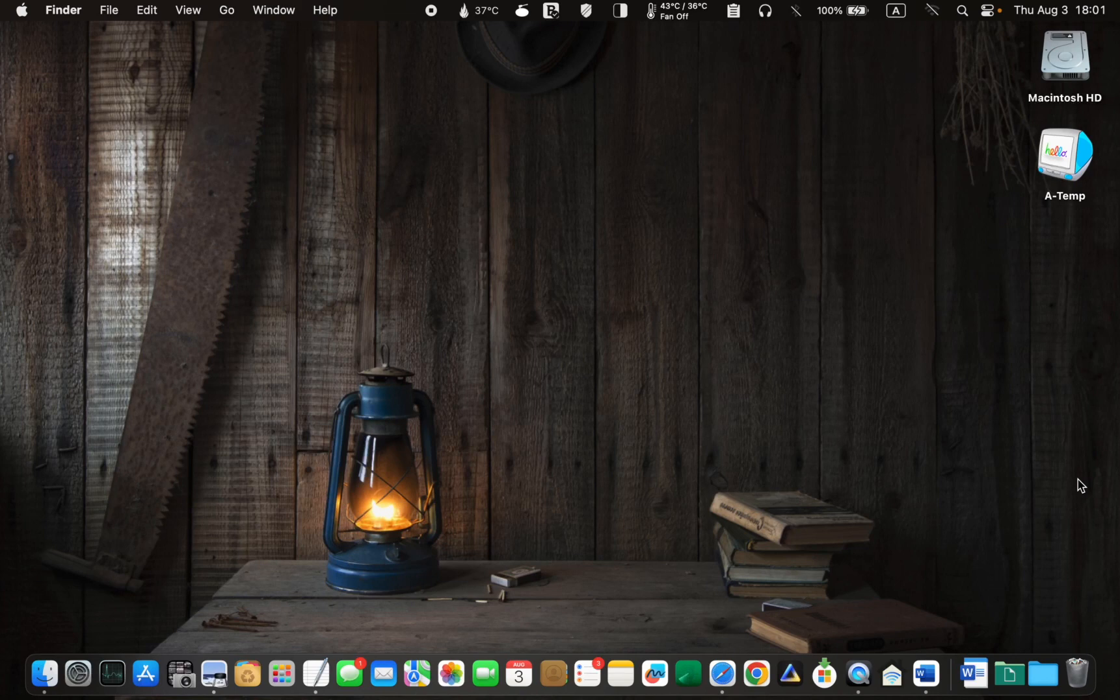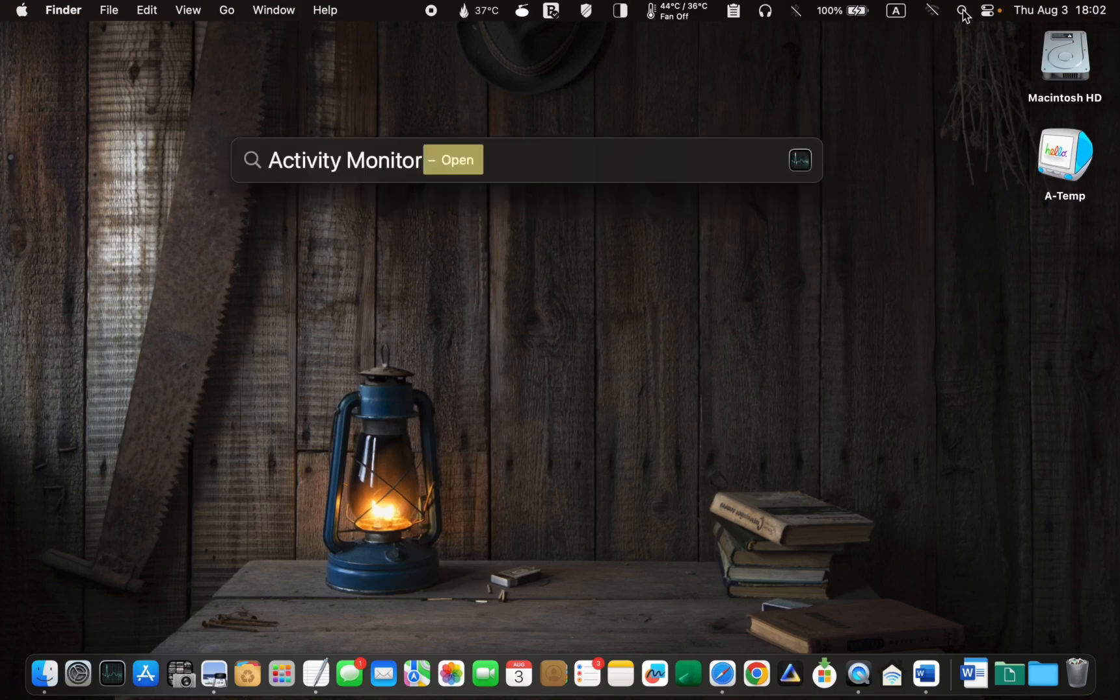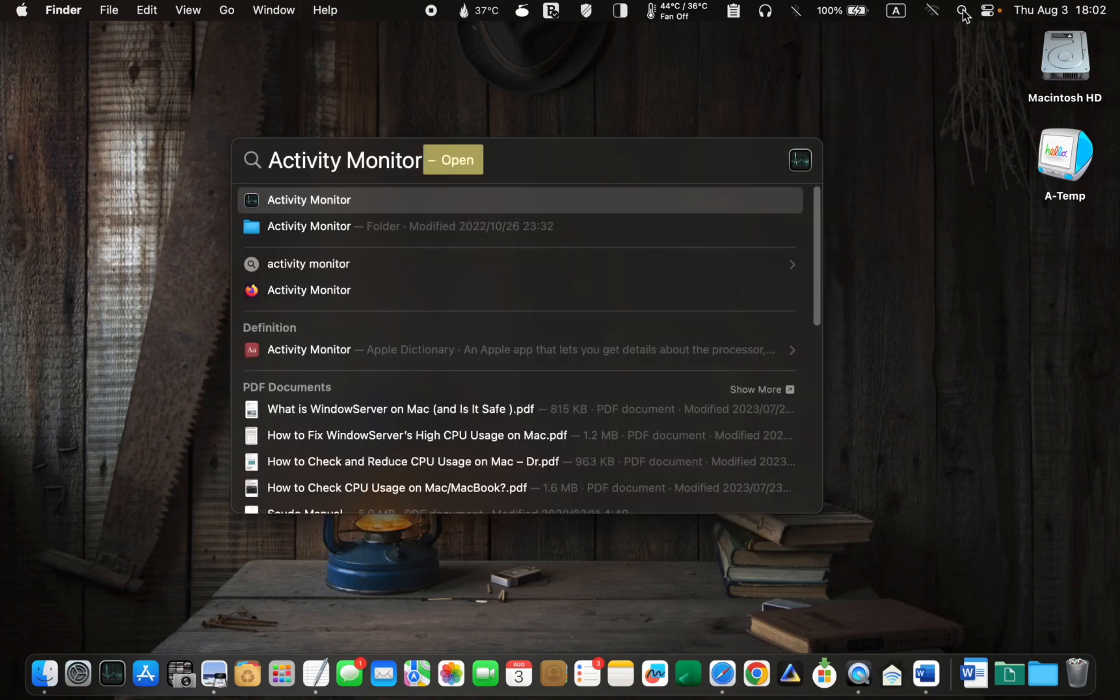open the activity monitor by typing its name in the Spotlight search box and pressing Enter.